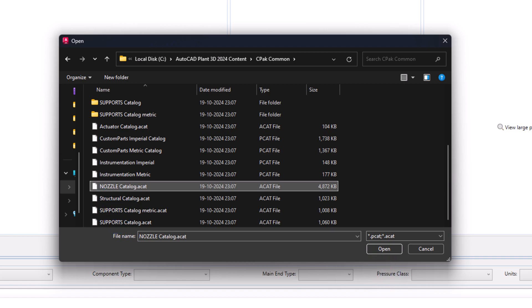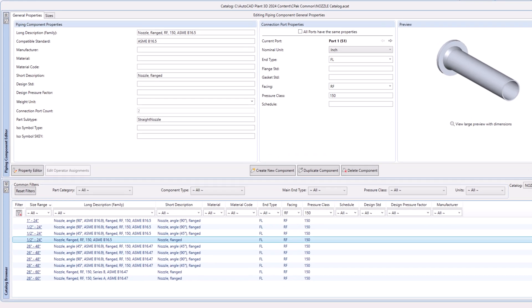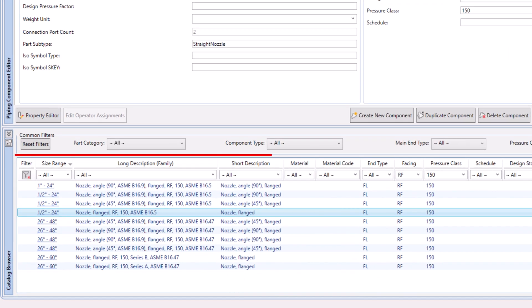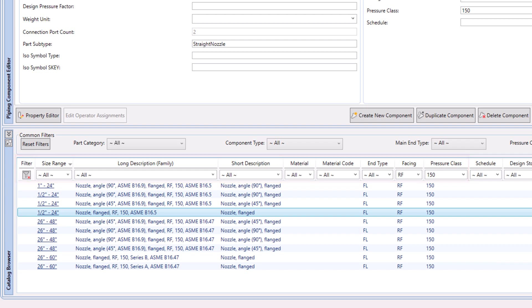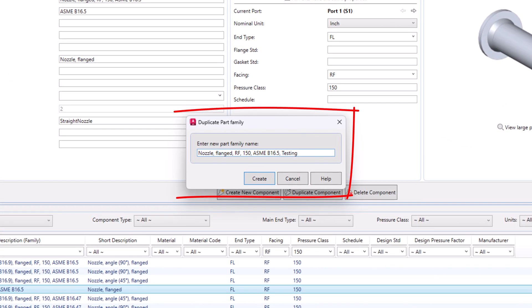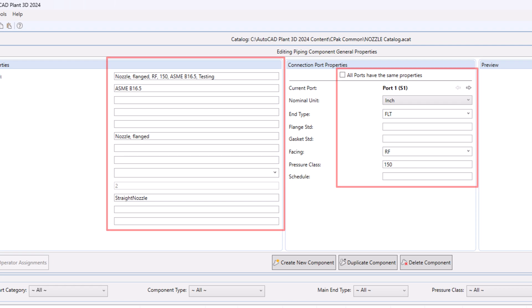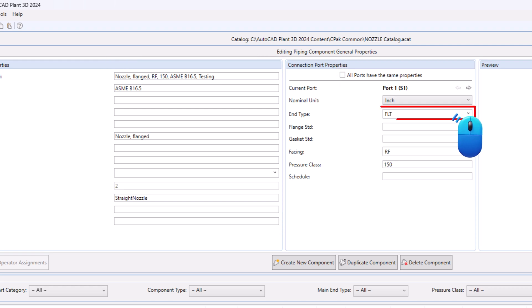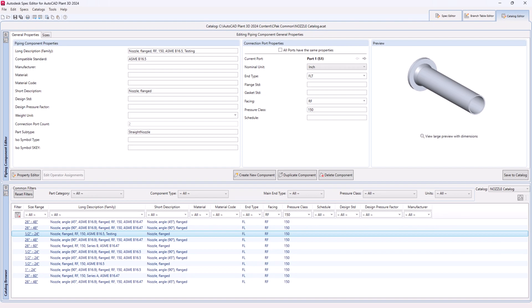Once the nozzle catalog file is open, filter and select the typical nozzle type to be duplicated. Click on duplicate a nozzle component. Change the values as needed. Now select the newly created end type from drop-down, then click save to catalog.